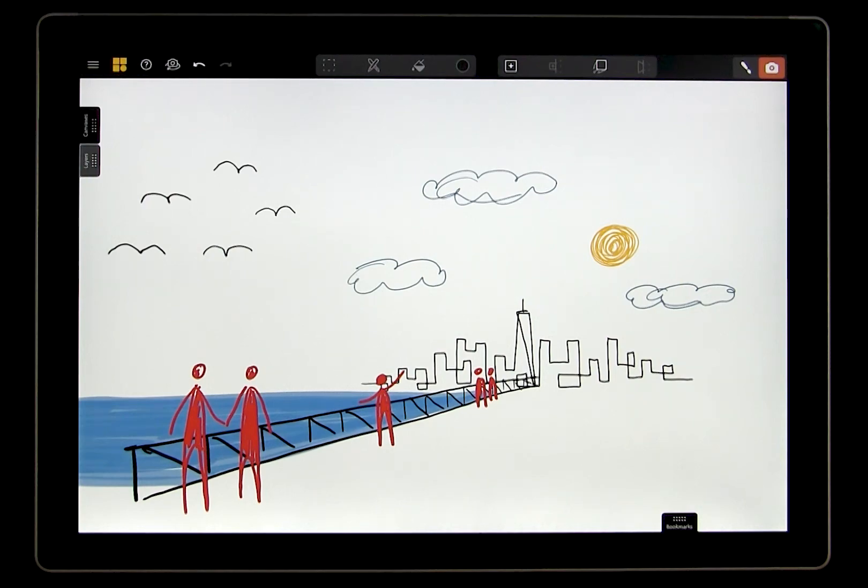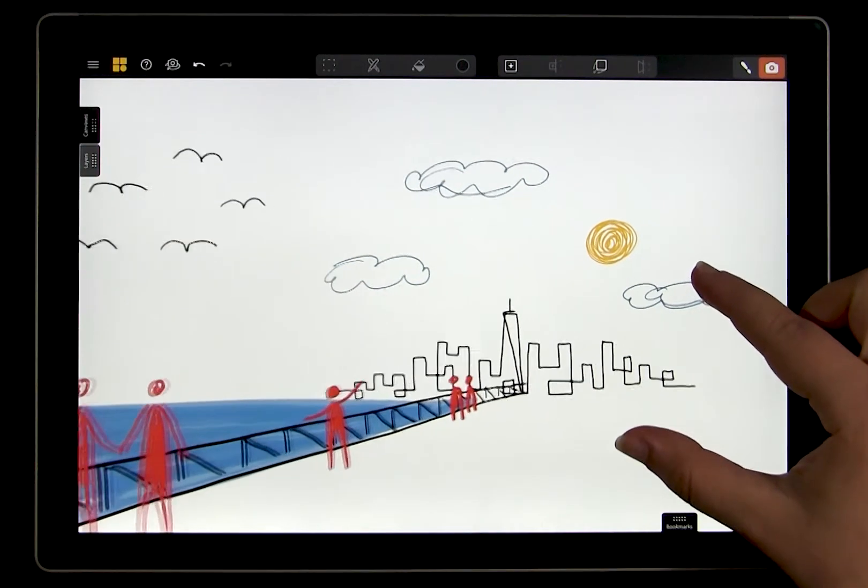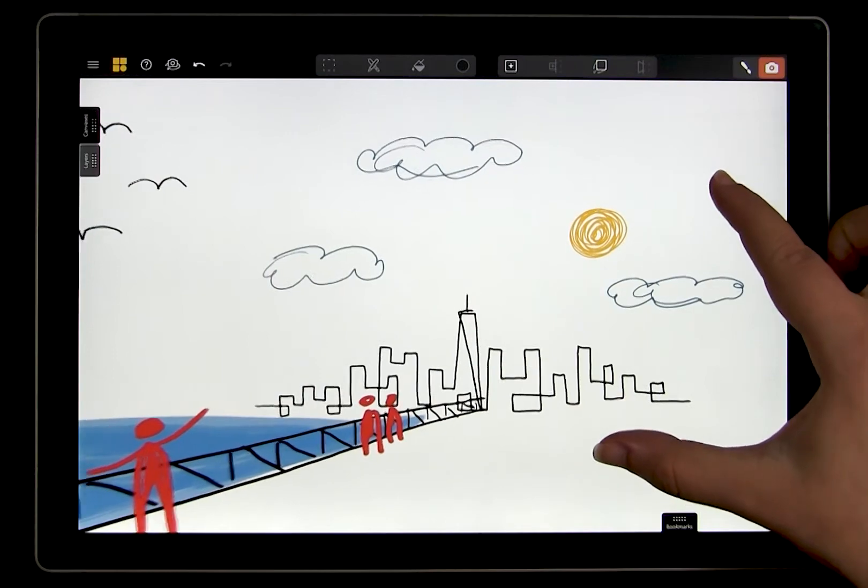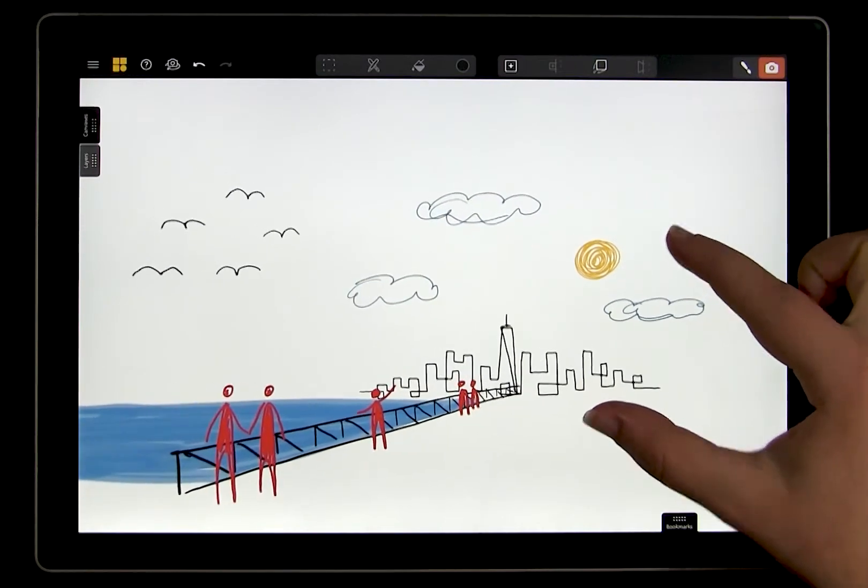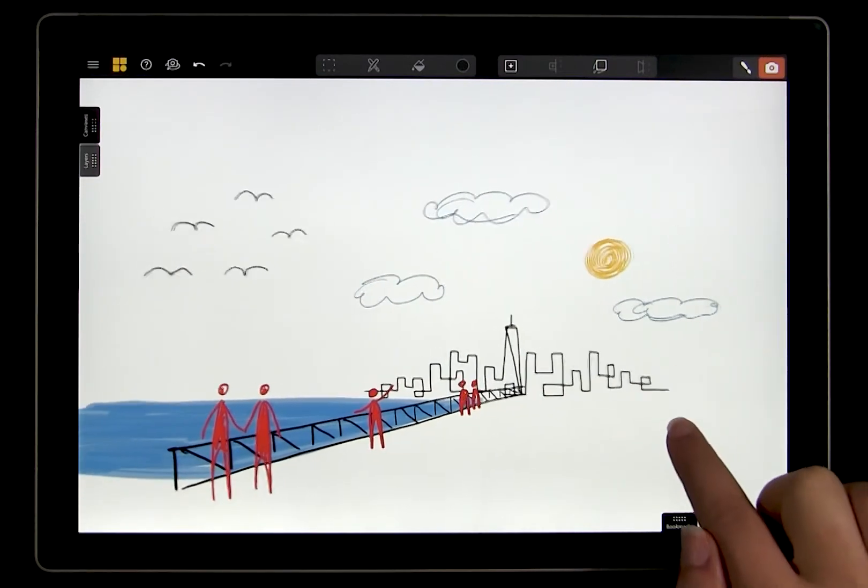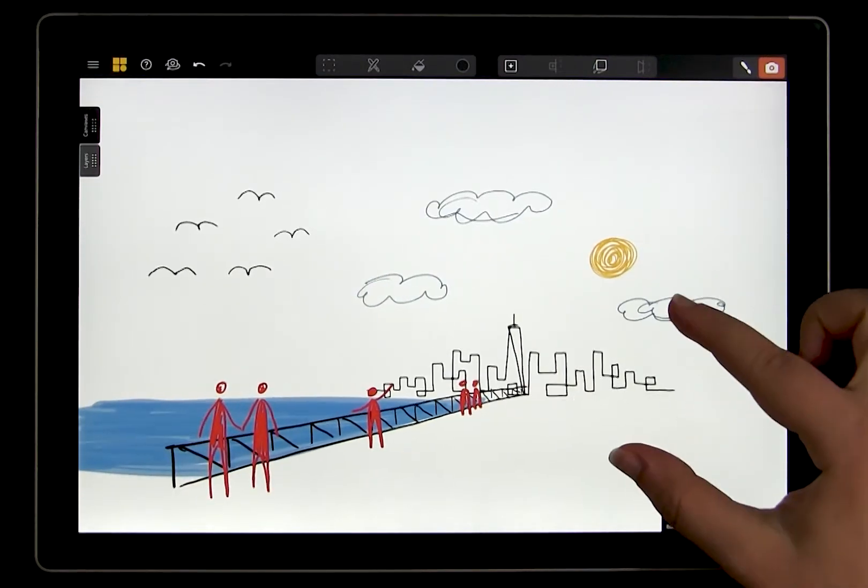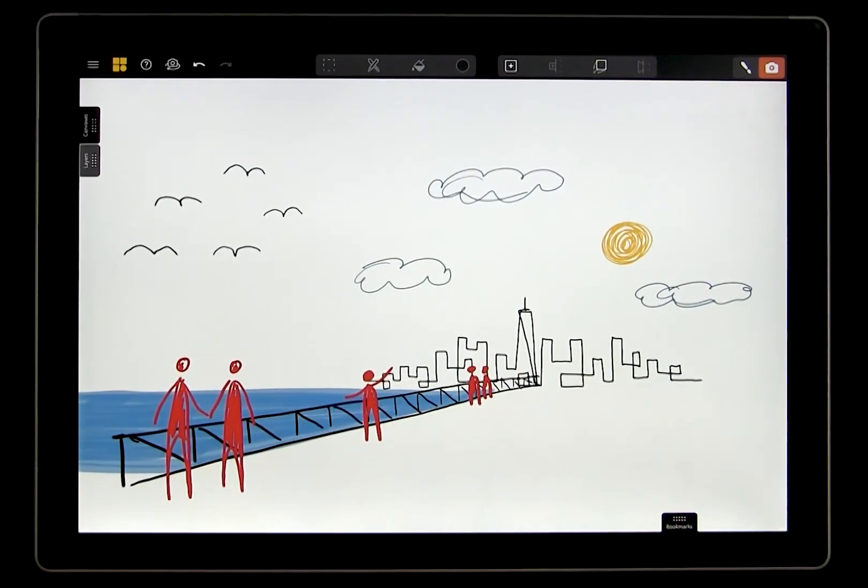So far, we have created this scene by placing canvases and drawing on them or using projection to adjust the position of those canvases. This is a great start, but sometimes we want to edit the contents of those canvases. This is where selection becomes really helpful.